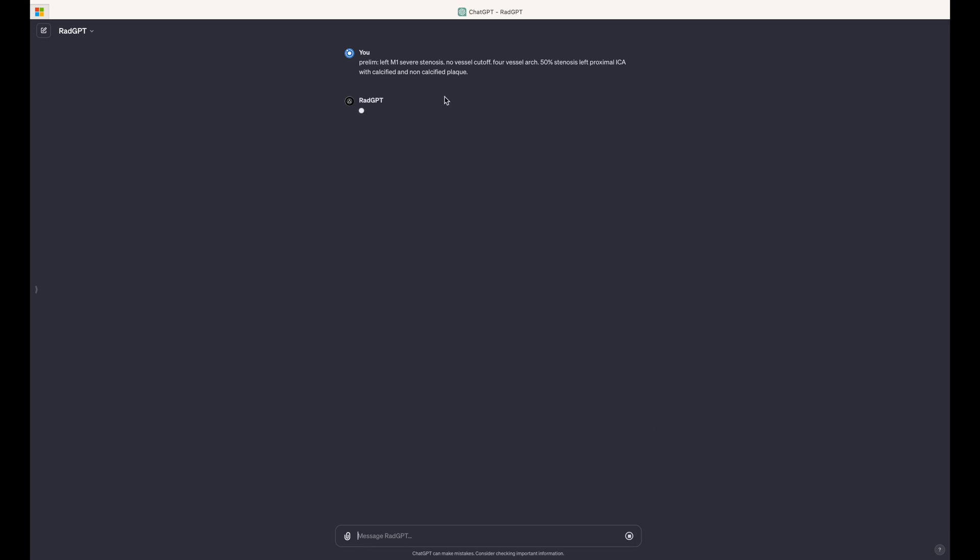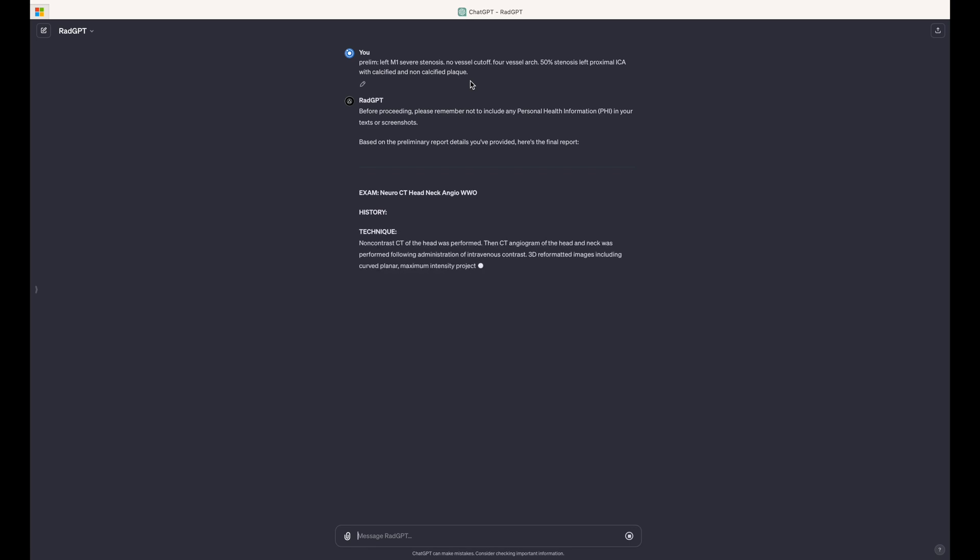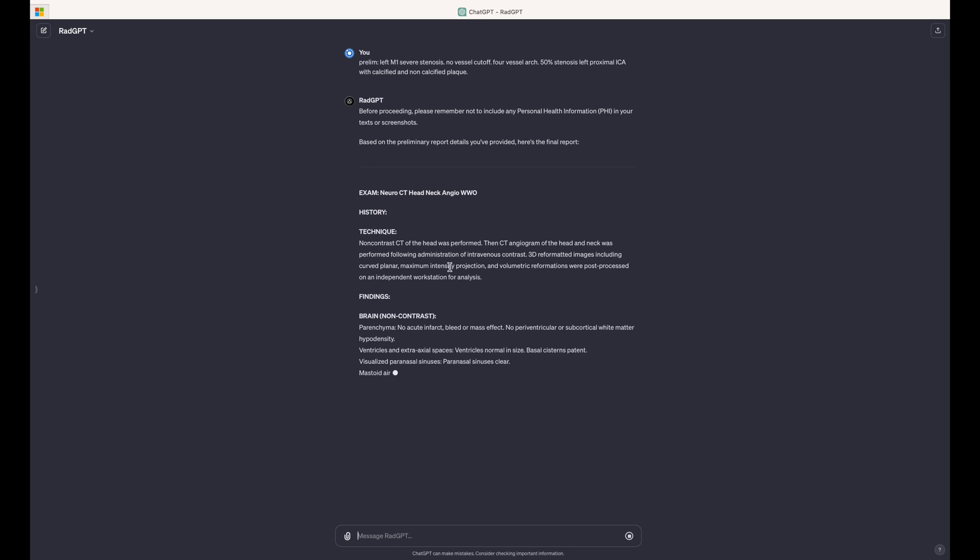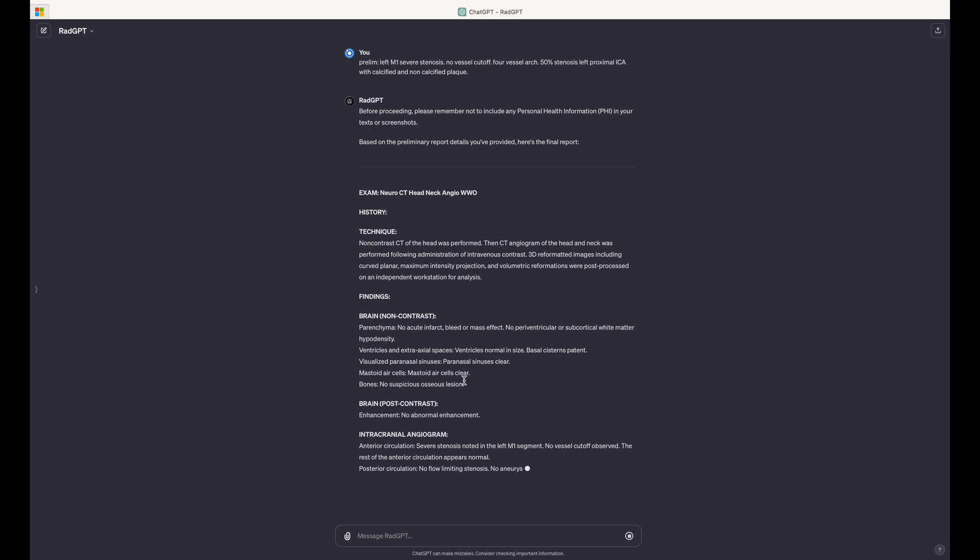You can see that it's providing findings related to the CTA head and neck, but I haven't told it that the study relates to a CTA head and neck. RadGPT is automatically matching that to a template for a CTA head and neck angiogram, including technique sections. It leaves the things that it doesn't know blank, like a history. And you can see the positive findings are being inserted at just the right place.